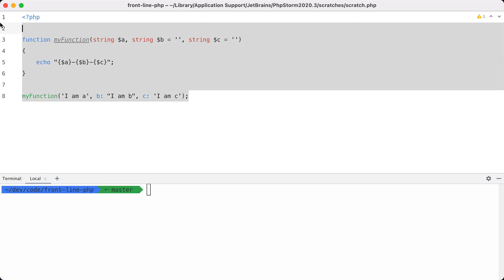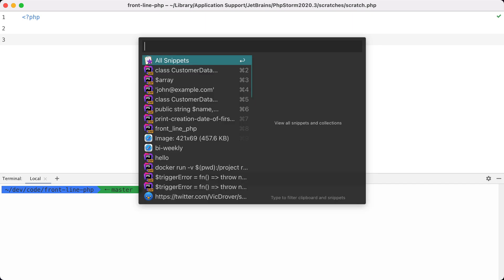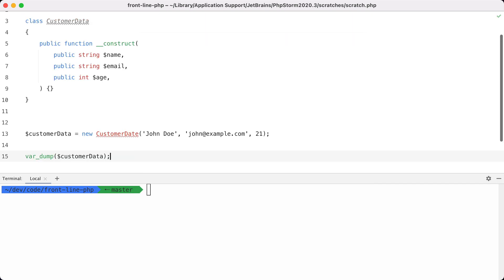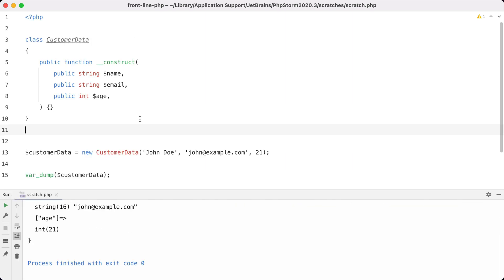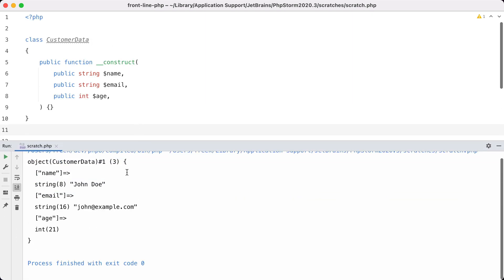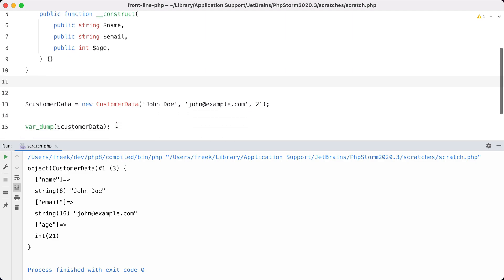Let's take a look at another example which I have in my clipboard. Here we define a simple class and just instantiate it. So here we have a CustomerData class being instantiated, and you can see the customer data being dumped: we have name, email, age, and the right values that we passed to it.